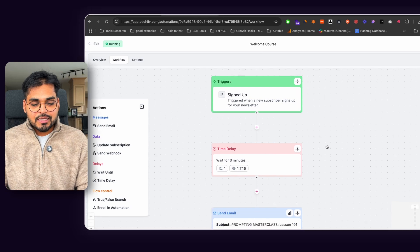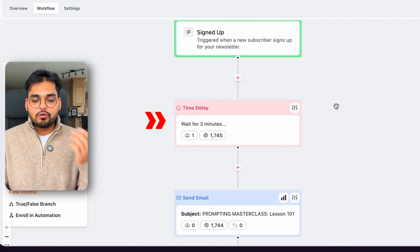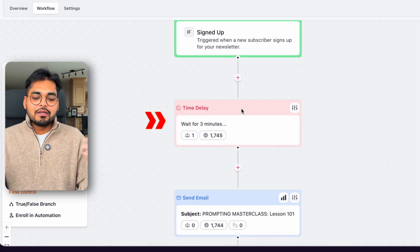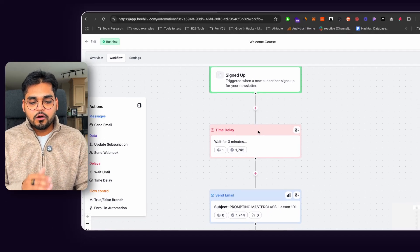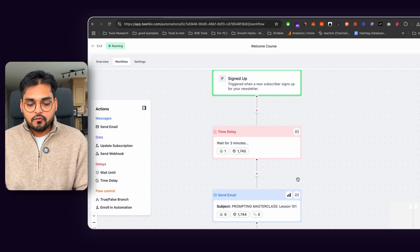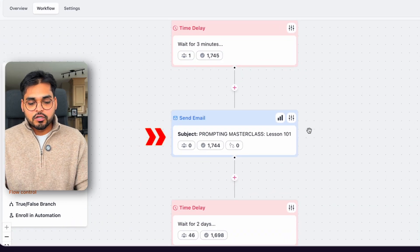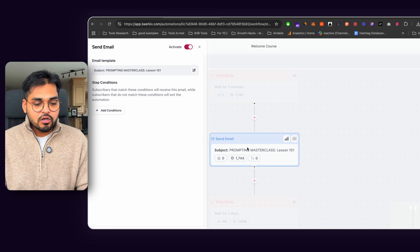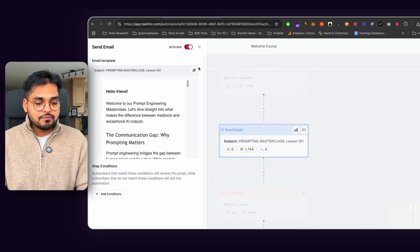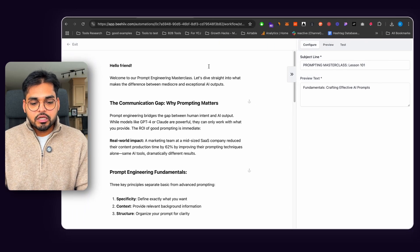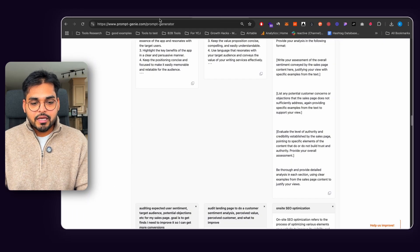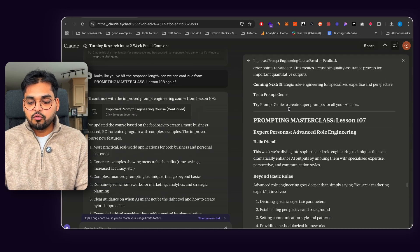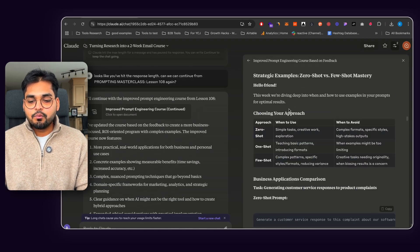So the first step is that I'm going to wait for three minutes so that they can check their emails, they can confirm. And that's when they're receiving their first email, which is going to be their first lesson about prompting masterclass.